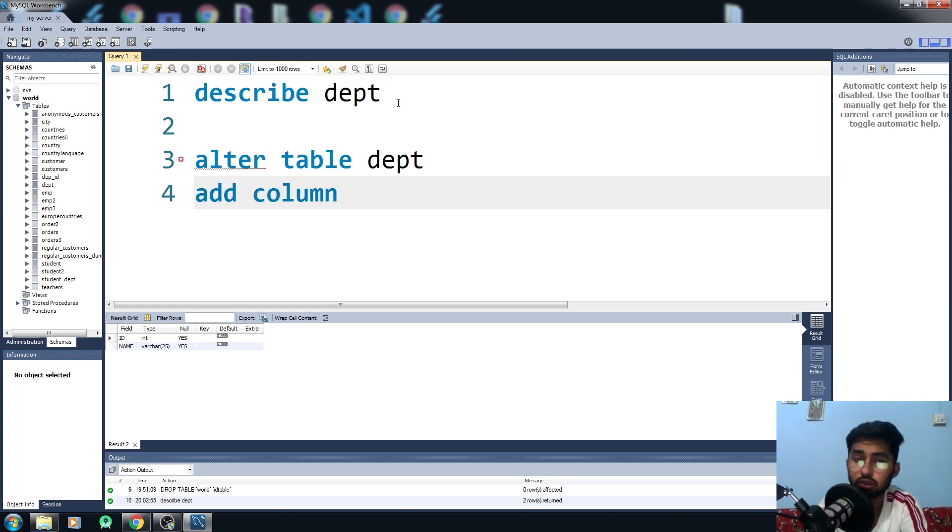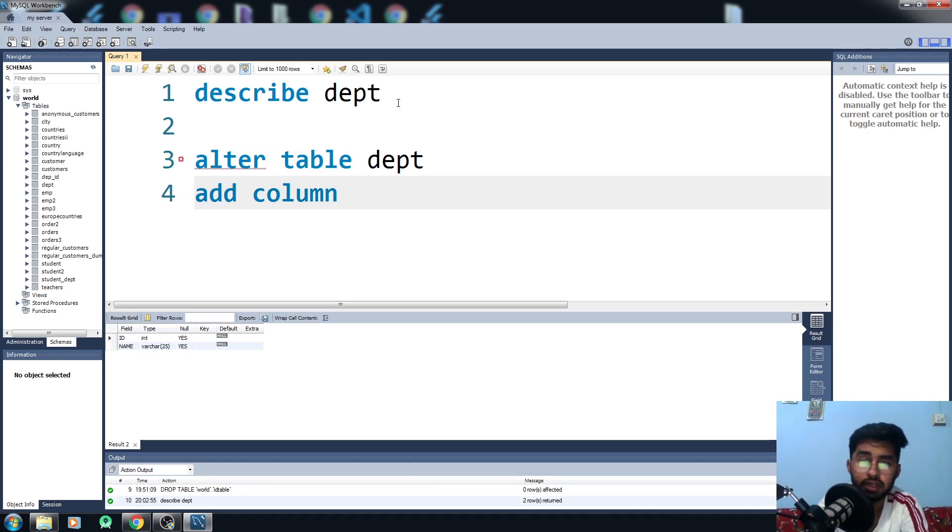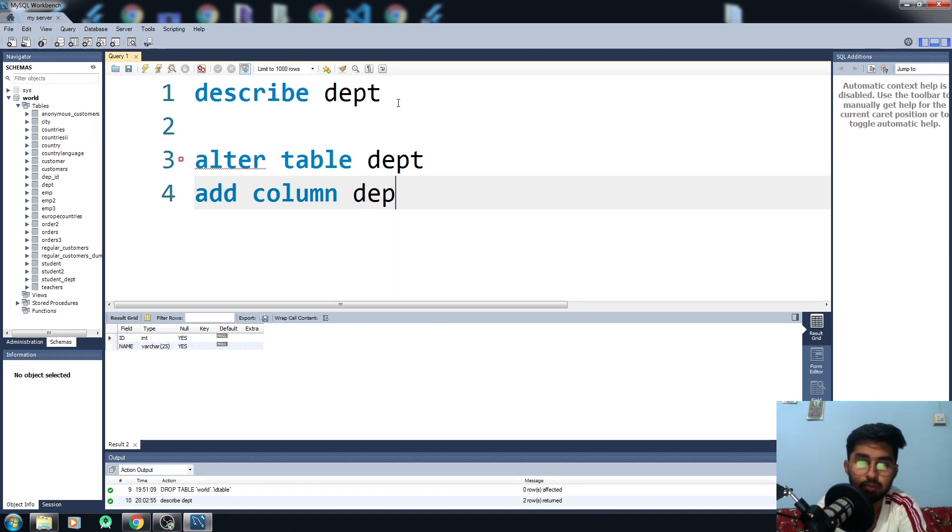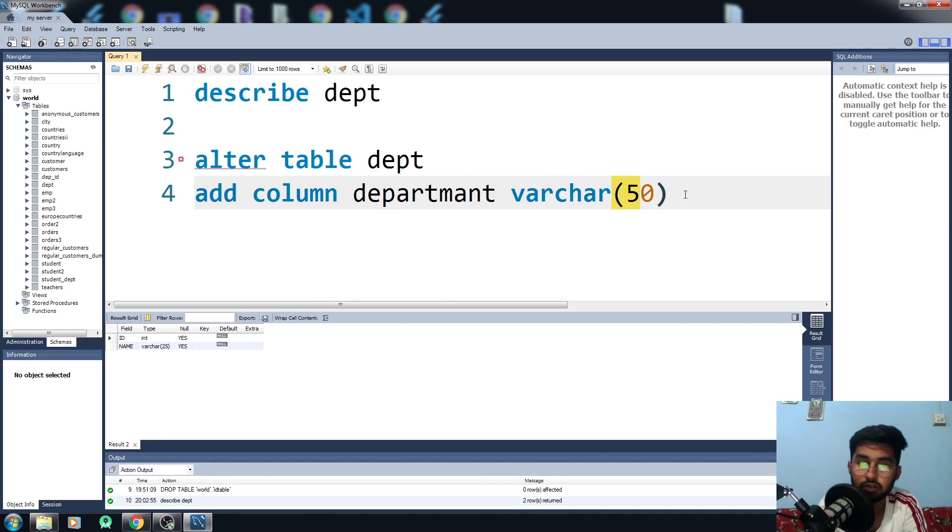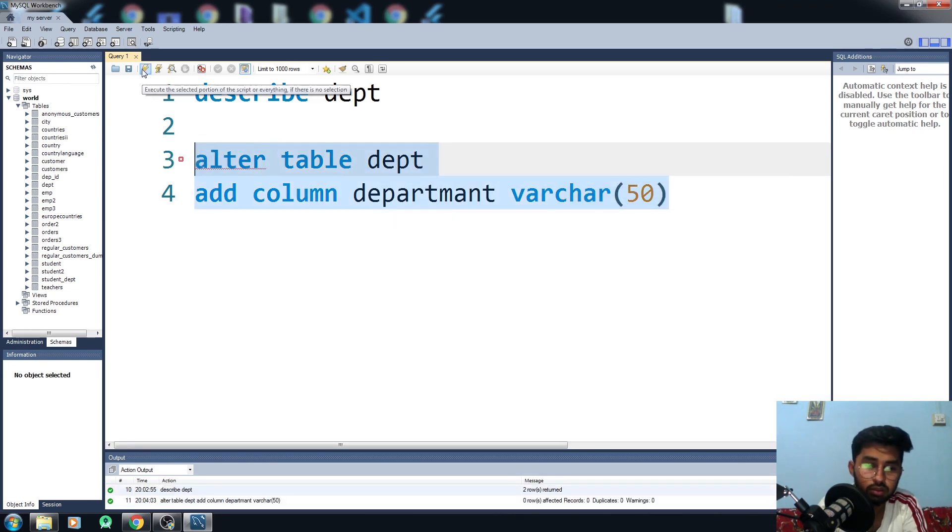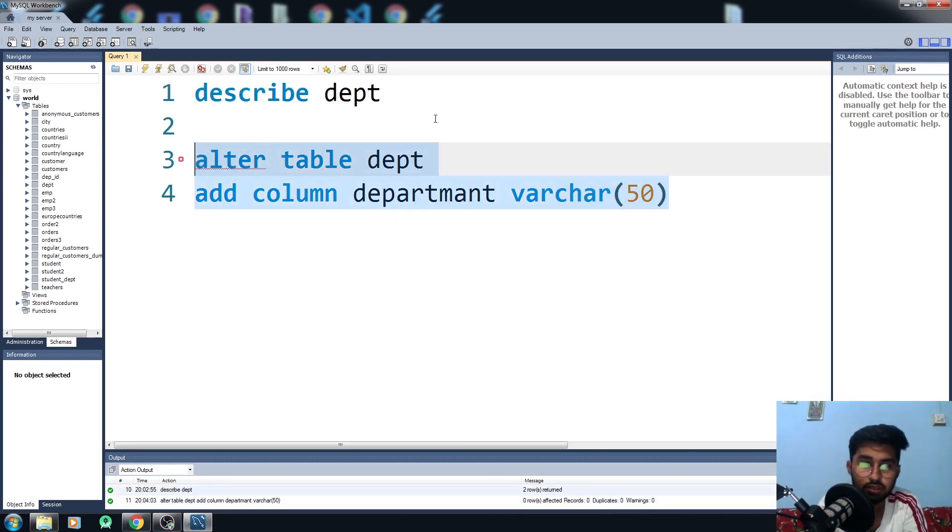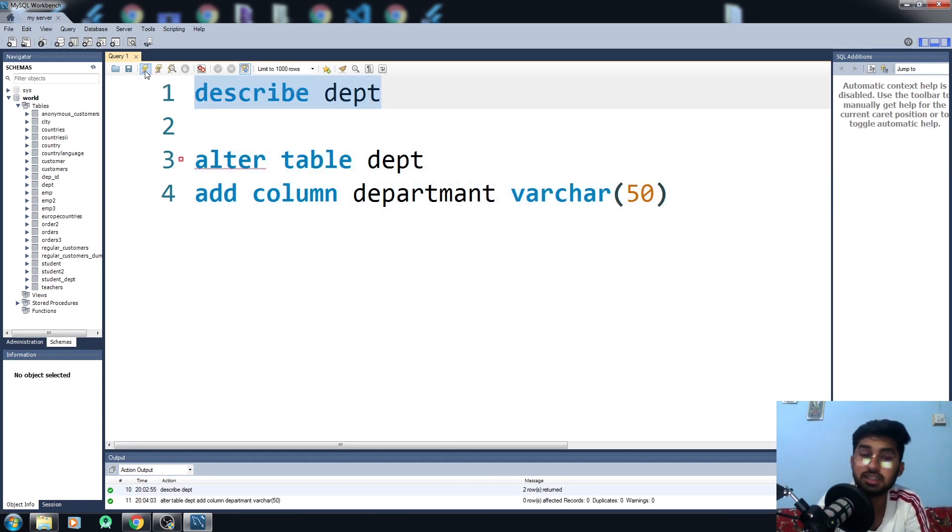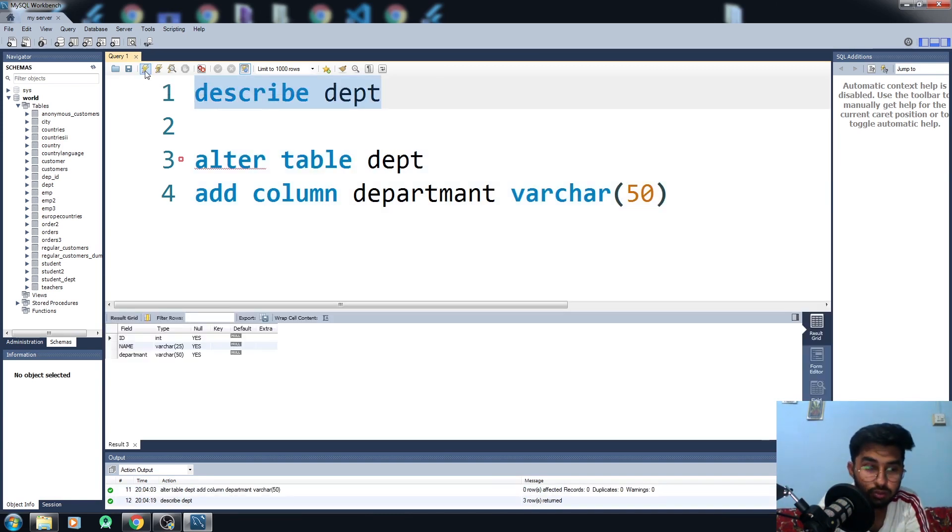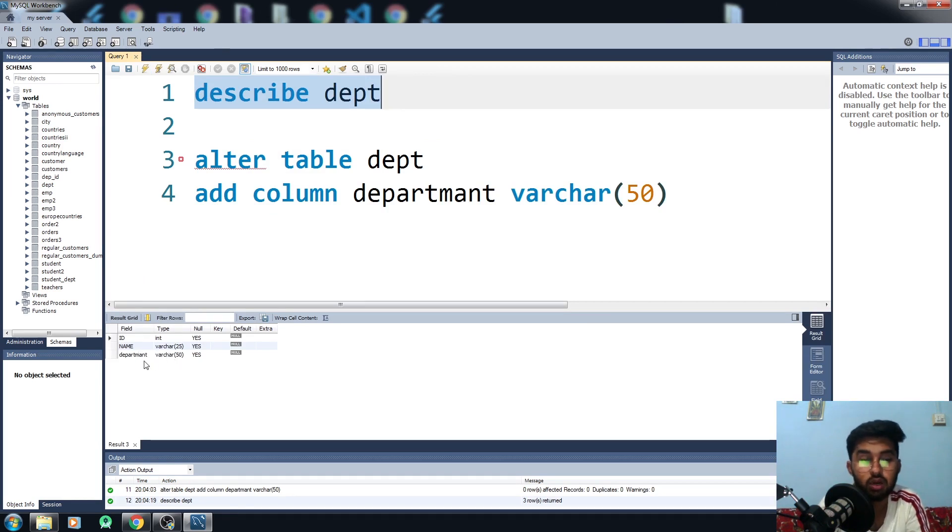I want to add the column into my dept table, so it would be the department. I think it worked fine, so let me just run this code. I've made some changes. Now I just want to see the dept table again. Now you can see we have that department column as well.